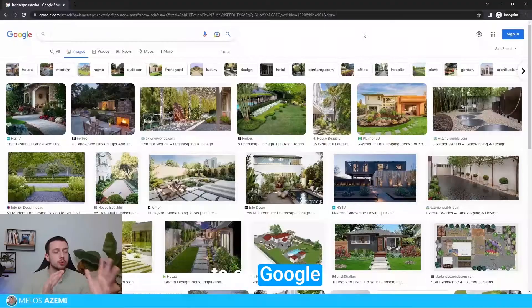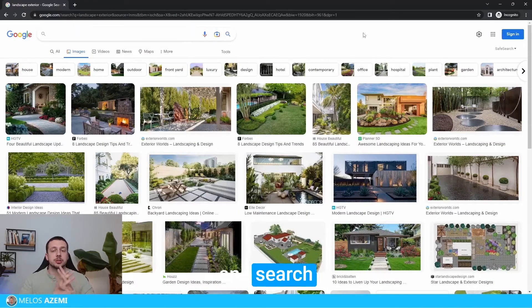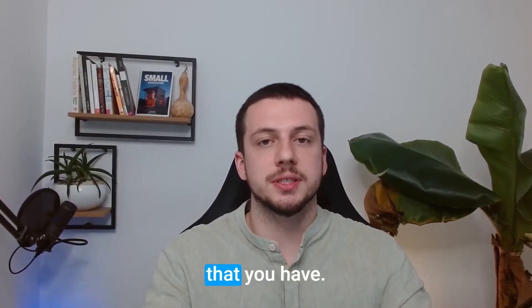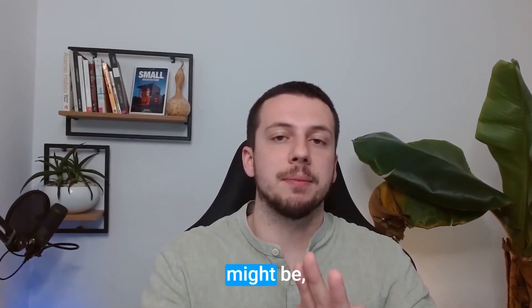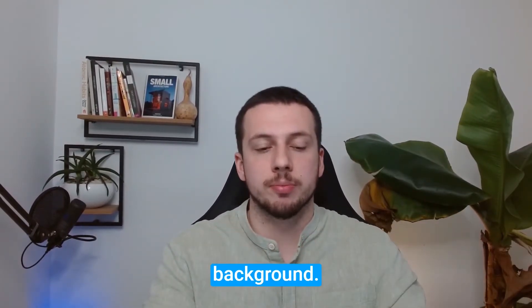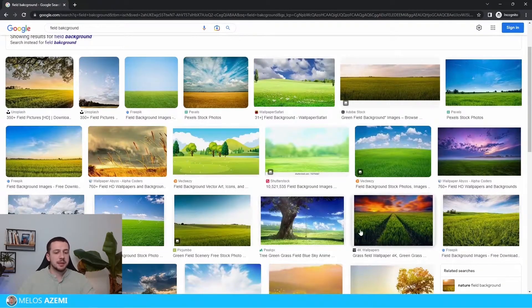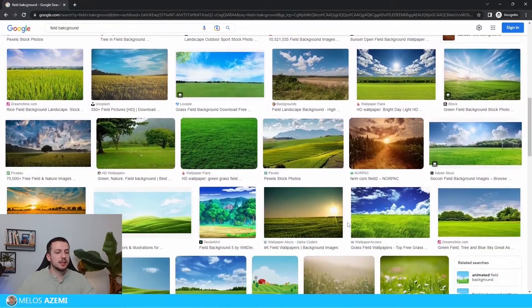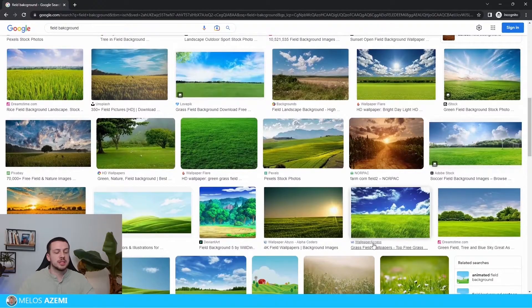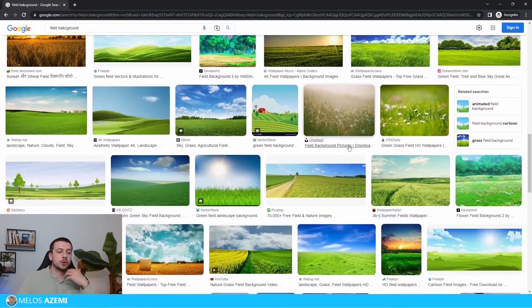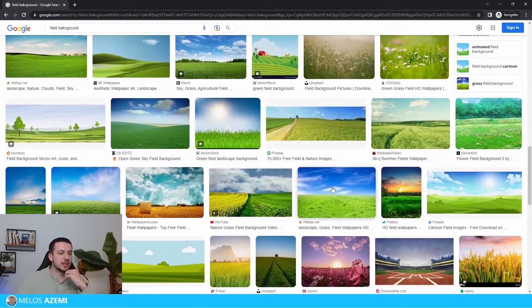What I want you to do is go to Google and search for an image which fits with the scene that you have. That might be, for example, a nature background. I'm going to type in 'field background.' Once I've typed this in, I'm going to go ahead and choose an image which would fit as a reflection for the windows in our scene.